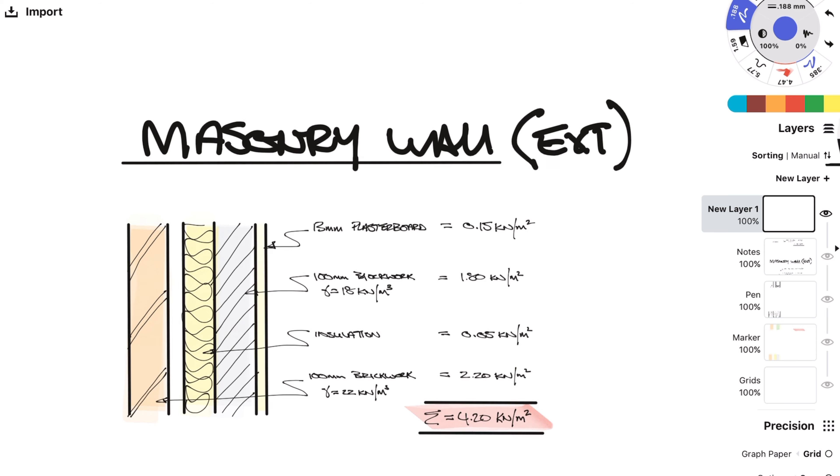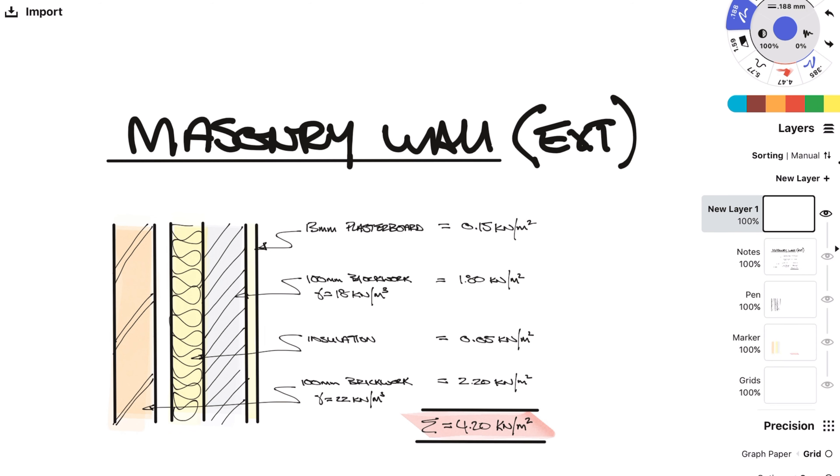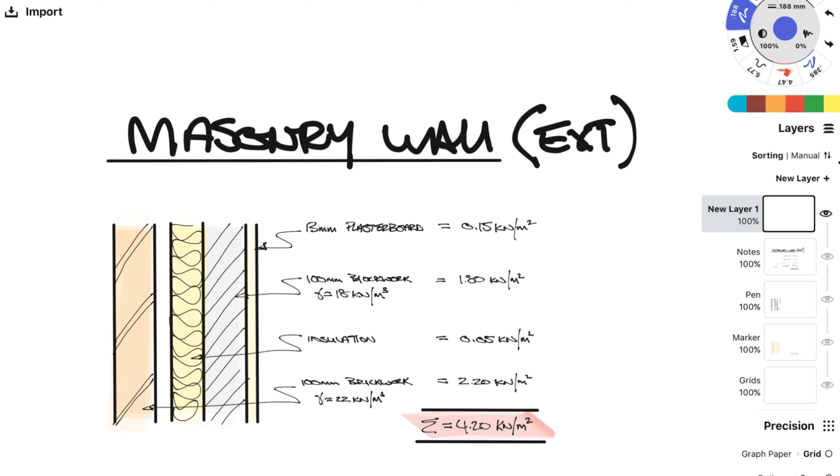Instead of a timber frame we might be using load bearing block work as the inner leaf. So similar to timber we have a layer of plasterboard over the block work. As this is load bearing block work we would want to be using some medium dense blocks so we'll go with 18 kN per meter cubed and this gets us an area load of 1.8. Insulation can't go in between studs like on a timber stud wall so the insulation goes on the outside. Again we have a cavity and brickwork like the last example. This gives us a total load of 4.2 kN per meter squared.